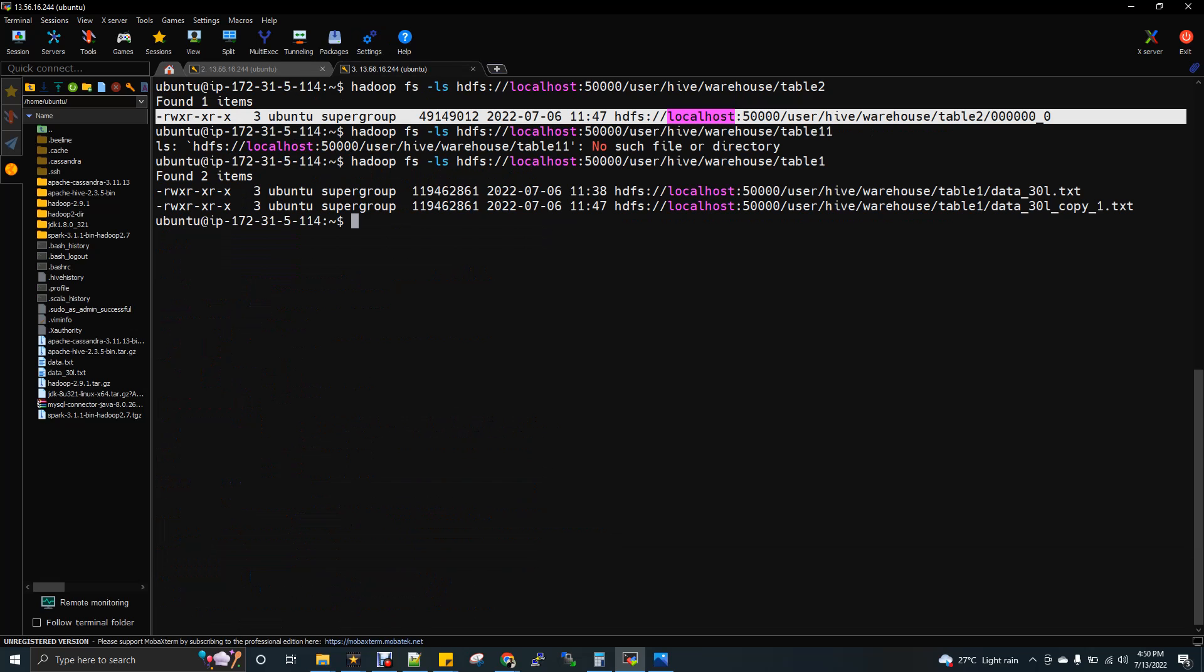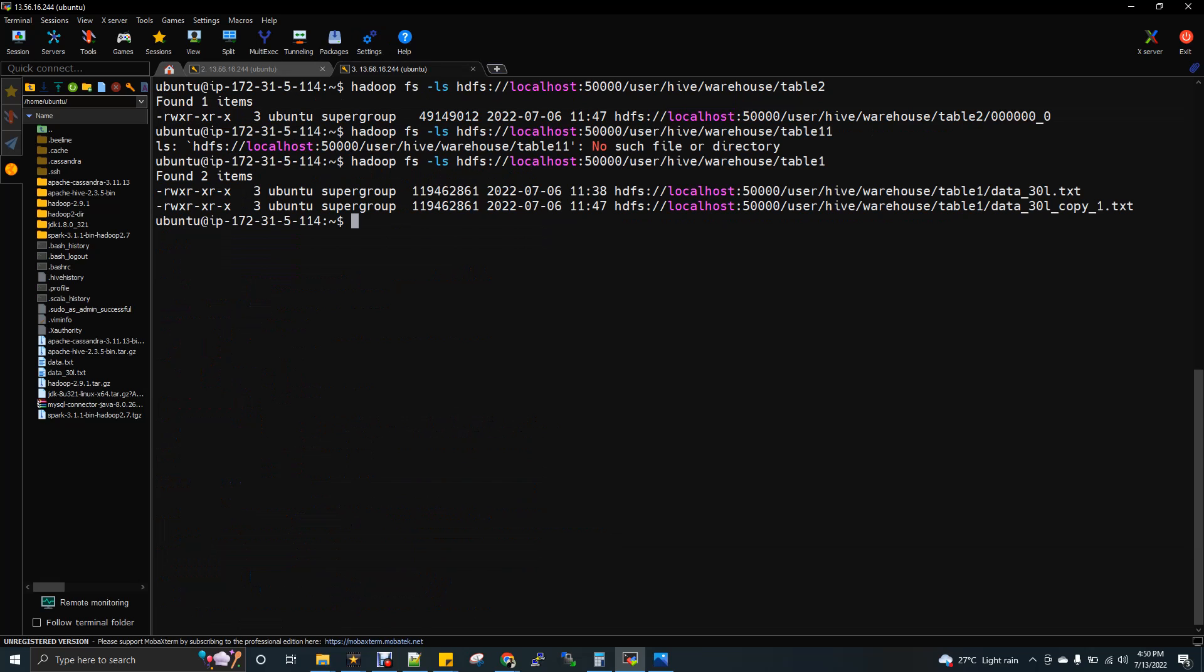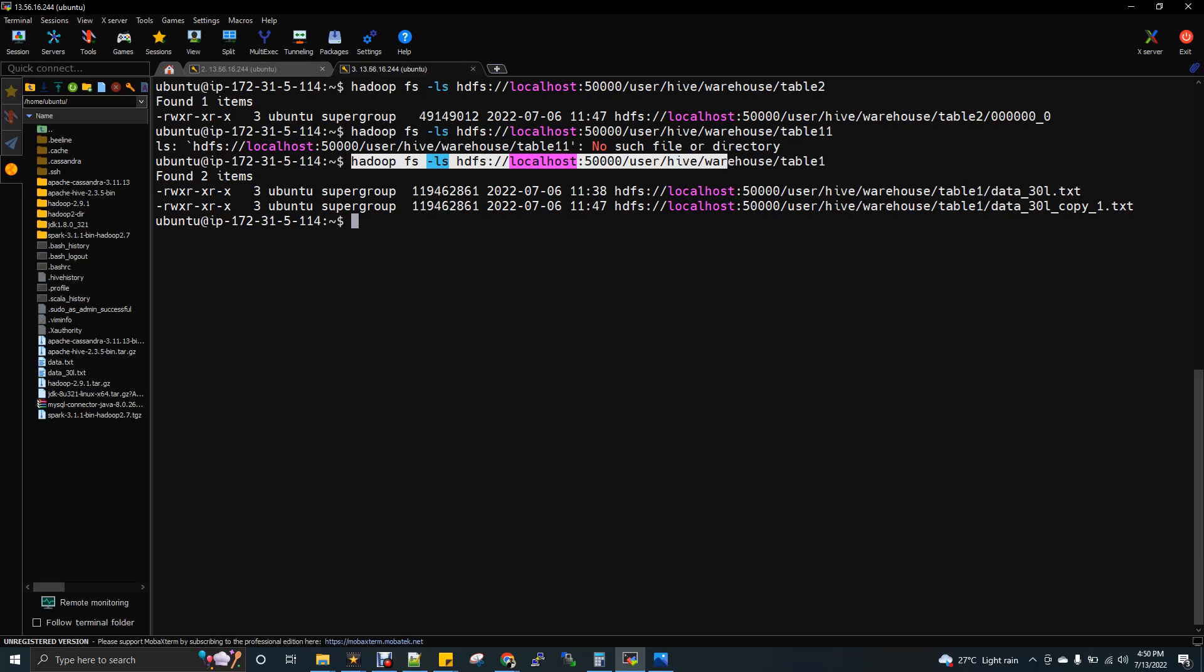So now I'm going to give LS for table 2 and you can see, this is like one file, which I'm showing here, the volume, you can see the size. This is in bytes.